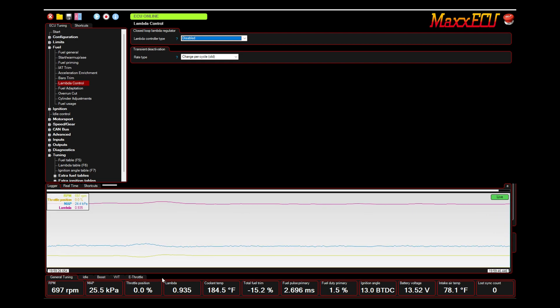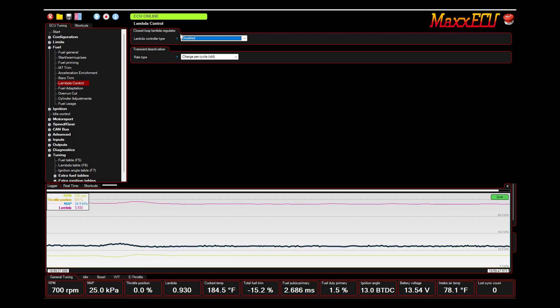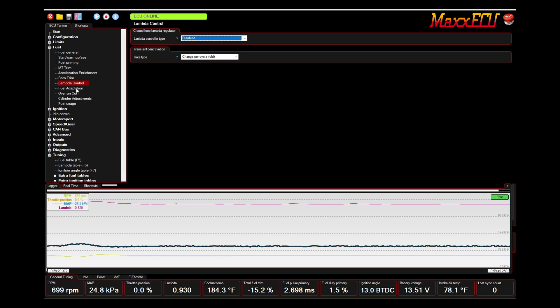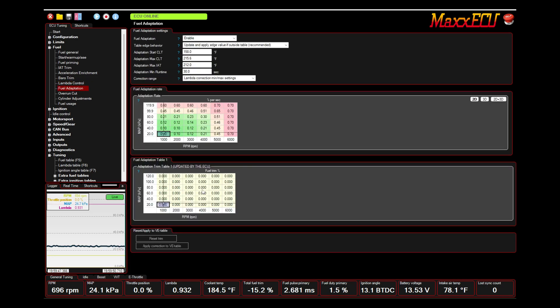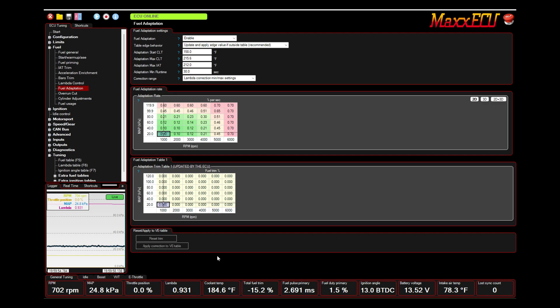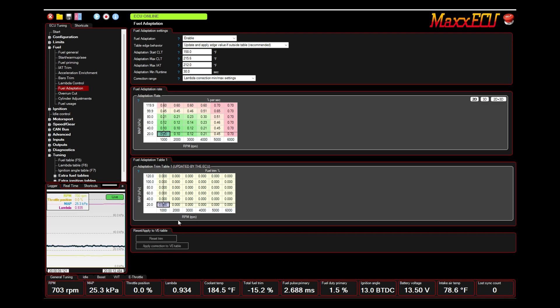This is with the lambda control off and we've cleared our fuel adaptation table. And now we're idling at like 0.93, 0.94 lambda. So because everything is dynamic and you've got temperature changes and load changes, and there's just a lot that goes on to keep an engine idling perfectly at a set lambda, you can see now why having a closed loop lambda control is very valuable.